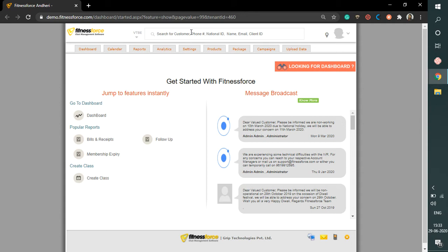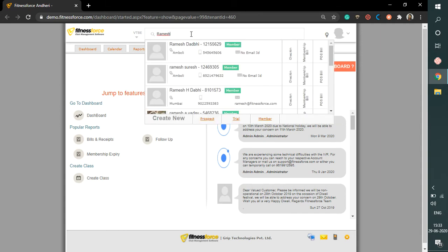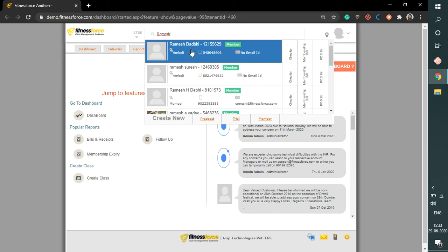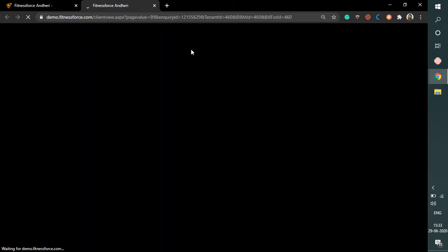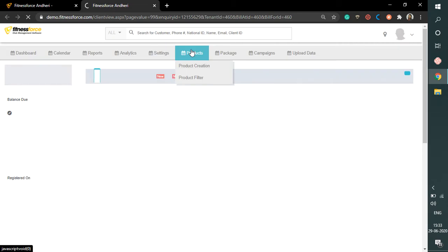For this, search the client in the Omni Search tab here. You can either search by contact number, name, email ID, or client ID. Let's say, Ramesh. Click on the search and it will direct you to the summary page of this particular client.